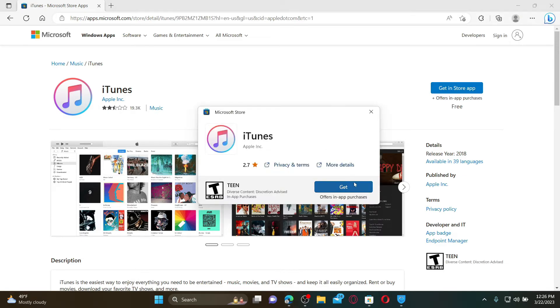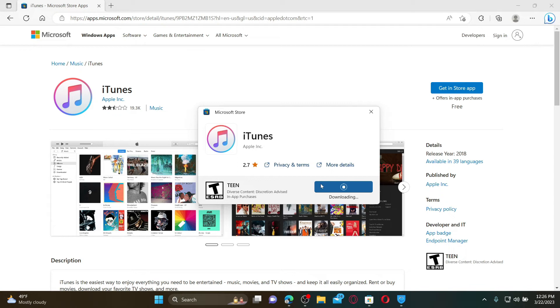Now click the Get button in the pop-up to download and install iTunes. Make sure that your device is connected to a stable internet in order to download faster. Once the application has been downloaded, click on Open to launch iTunes.